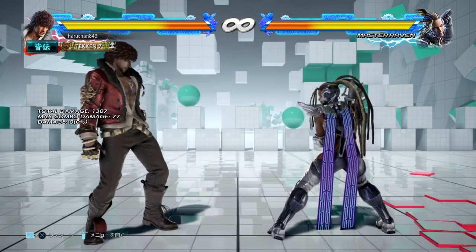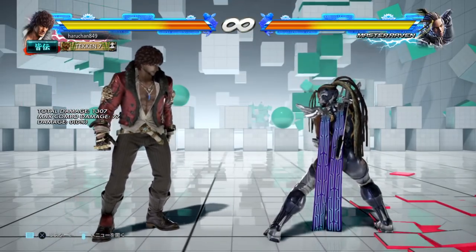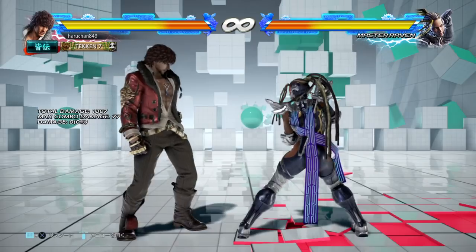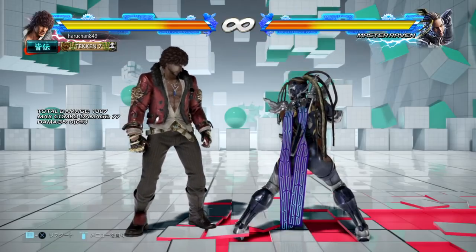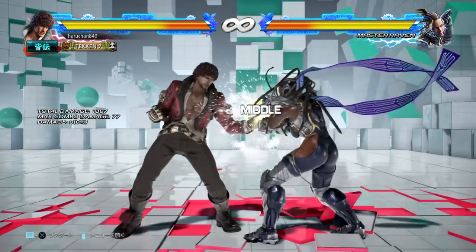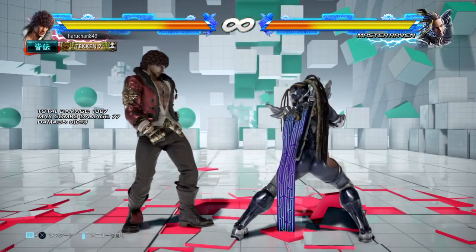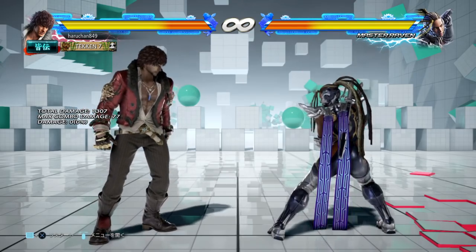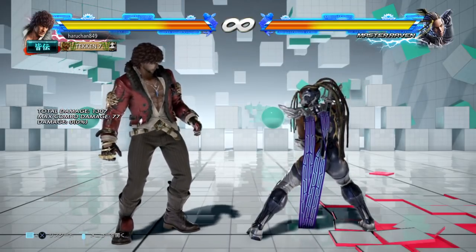I want to bring up a concrete example and explain the concept of plus frames on hit and minus frames on block. Let's use down forward 1 from Miguel — this is a 13-frame move. What that means is that when I press down forward on my controller, it takes 13 frames, so 13 sixty-ths of one second, for the attack to impact the opponent's hitbox. Then two things can happen: the attack can get blocked, or it can hit the opponent's hitbox when it doesn't get blocked. When Miguel's down forward 1 hits the opponent, he has five frames of advantage — he is plus five.